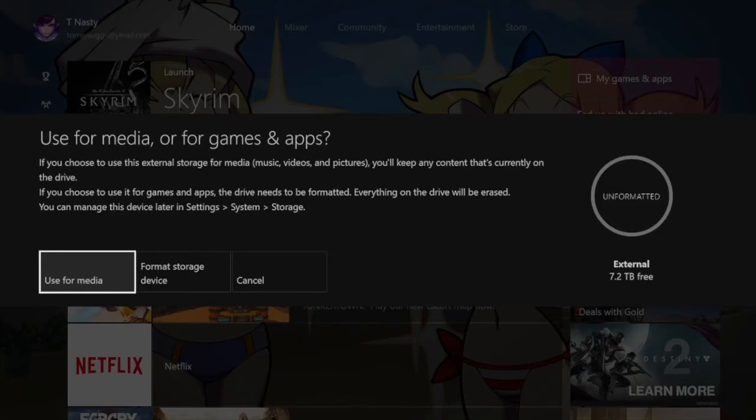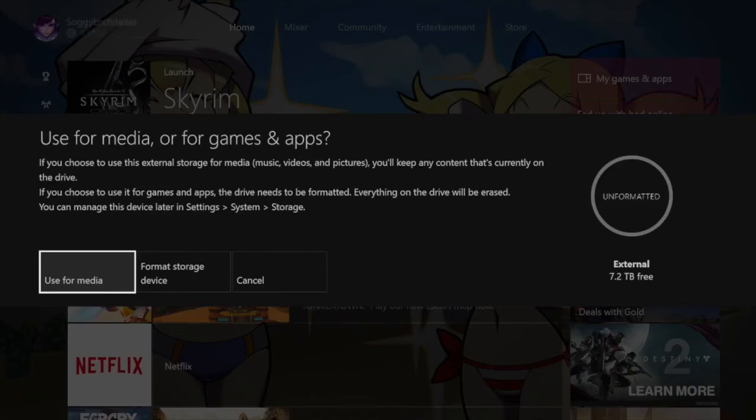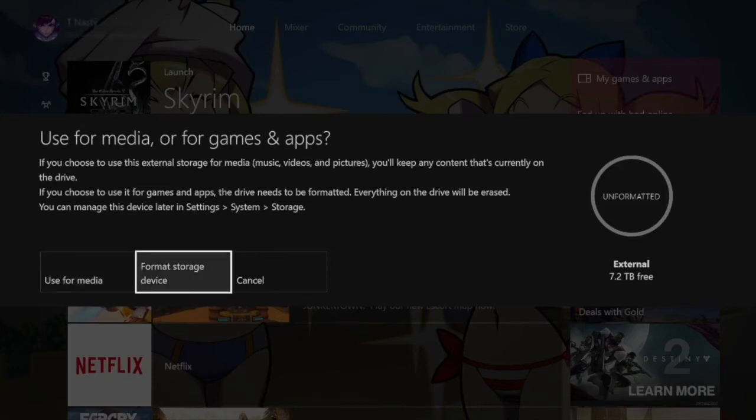So now it says you can use for media or for games and apps. If you're using external storage for media music videos and pictures, you'll keep any content currently on this drive. If you choose to use this for games and apps, you'll need to reformat it, blah blah blah. So after everything I get about 7.2 terabytes. So it looks like you get about 14.4 if you get two of them.